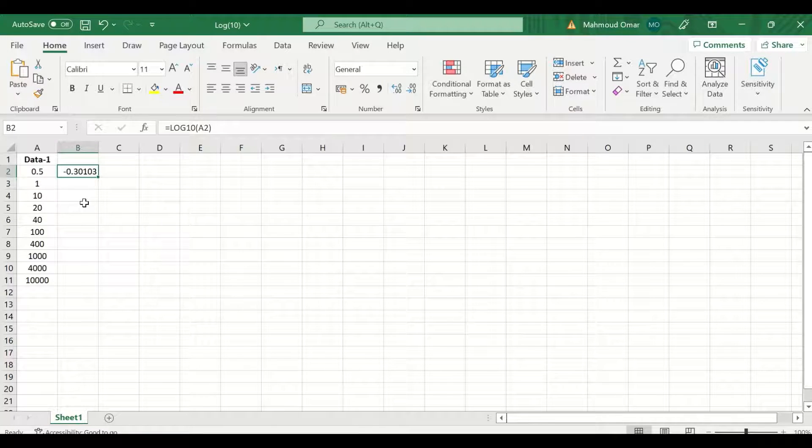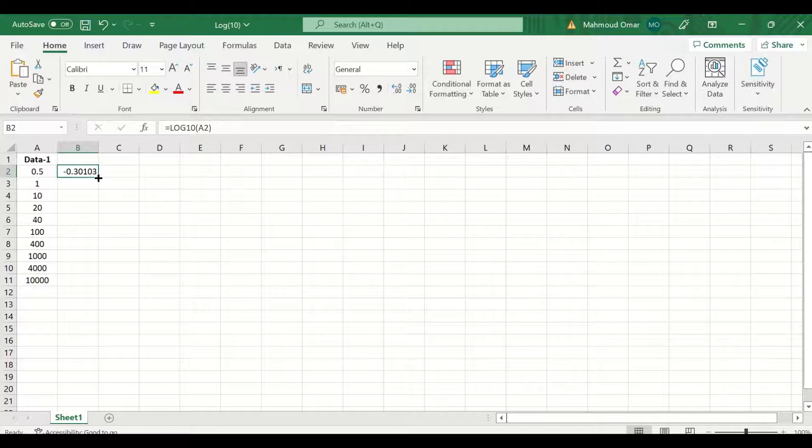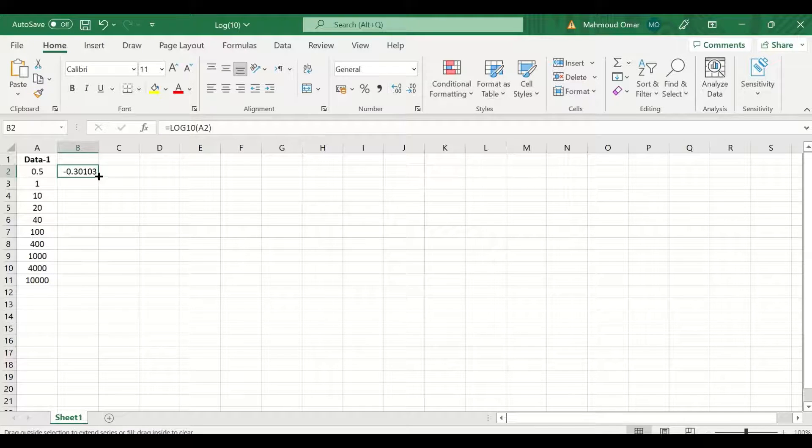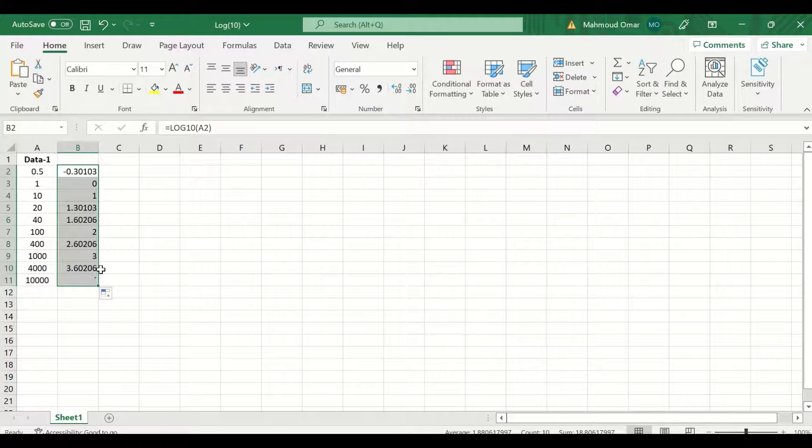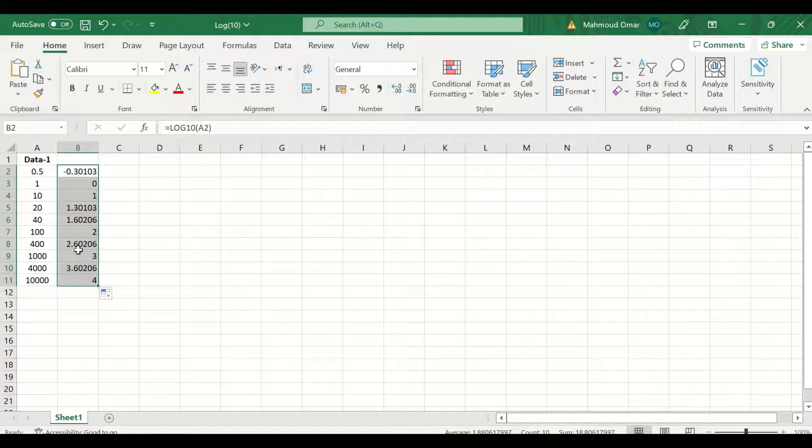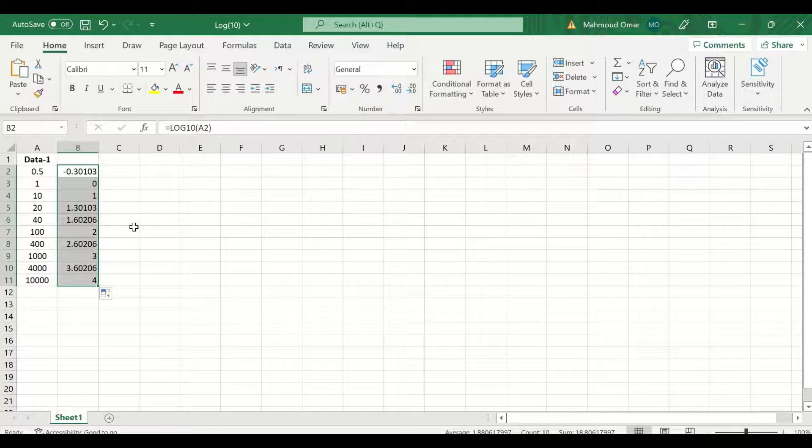A value is generated for the log 10. To auto fill and auto calculate the rest of the values for the scores, select, drag, and release.